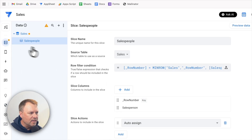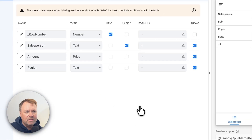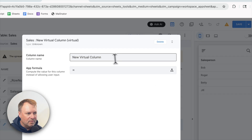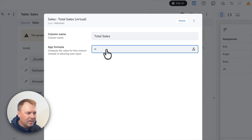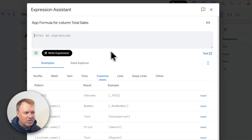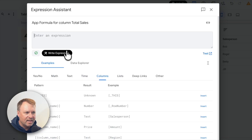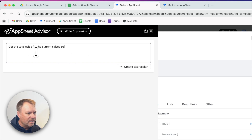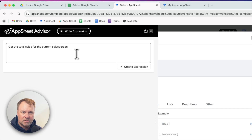Now I want to create the calculation that figures out each salesperson's total sales. I'll go back to the main sales table and create a virtual column — not a real column in your sheet, but a virtual column where you run an expression to calculate data. I'll call it 'total sales' and add an app formula. Using the write expression tool, I'll say: 'get the total sales for the current salesperson.' This is processed on each row — one per salesperson — and returns their total sales for this column.